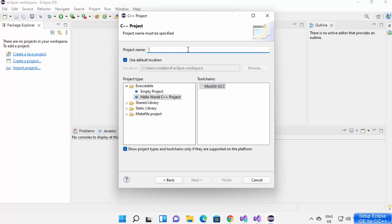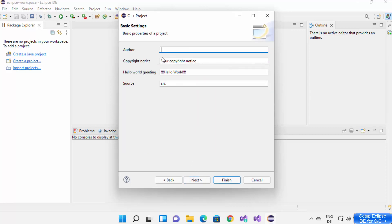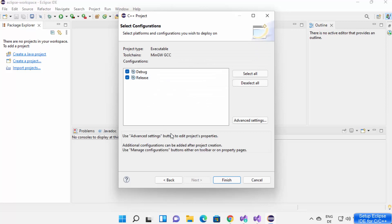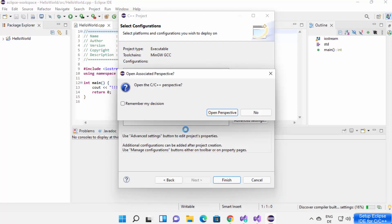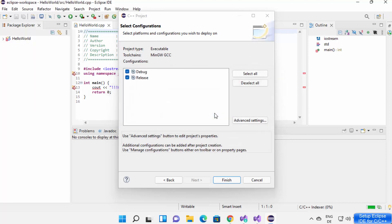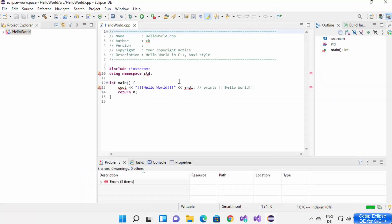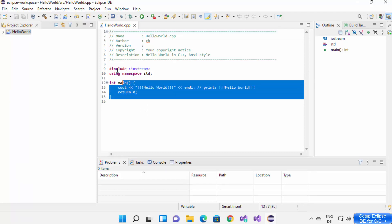Give a name to your project — I'm naming mine Hello World. Click Next, provide the author name (I'll use 'CB'), click Next again, leave everything as default, and click Finish to create the C++ project. When you create a C or C++ program for the first time, it will prompt you to open the C and C++ perspective. Click Open Perspective.